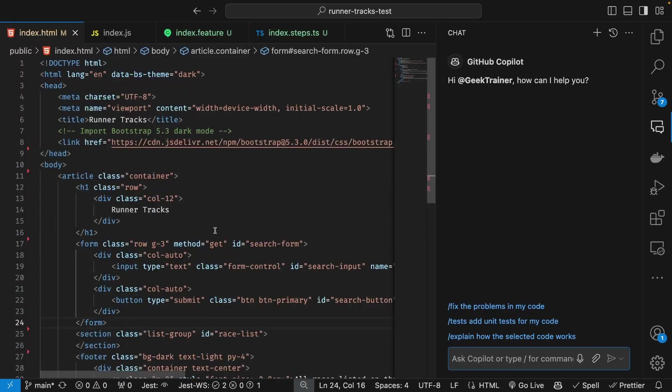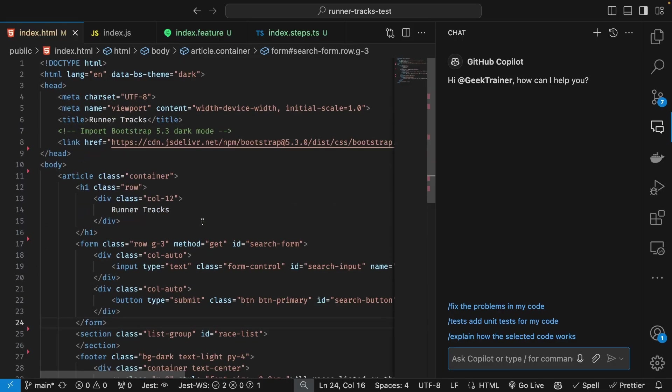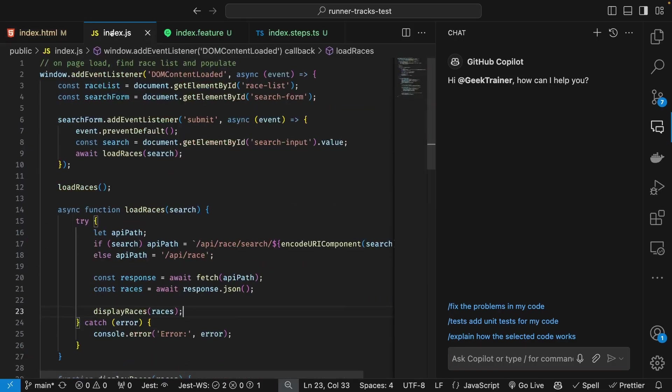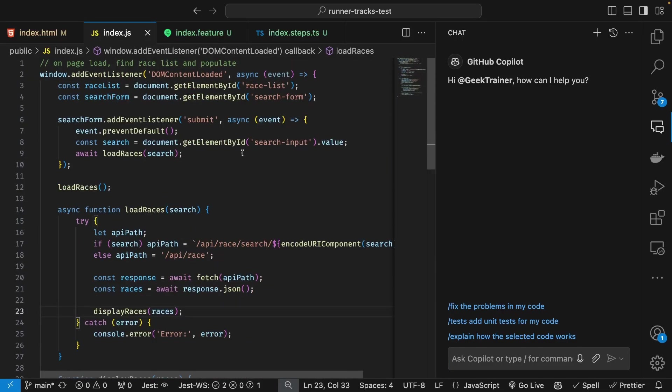Turning my attention to acceptance tests, right now this application is completely lacking them. Fortunately with Copilot, just as it could describe the code, it can actually generate acceptance tests for me.